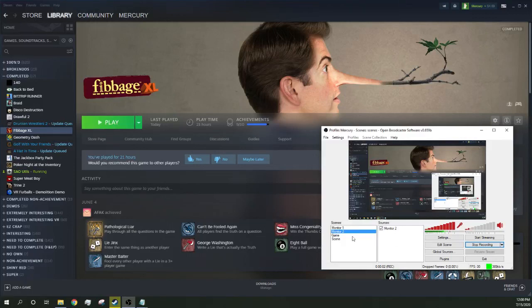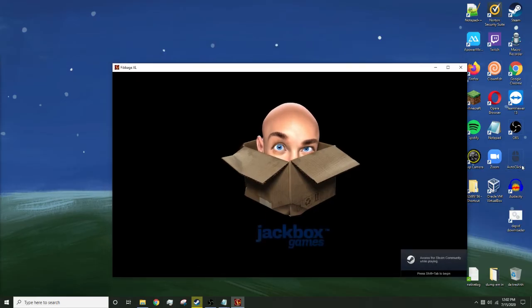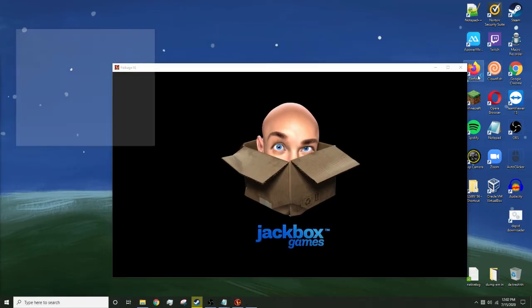Alright, so Fibbage XL. I am almost done with this, but I'm just going to open up Firefox.